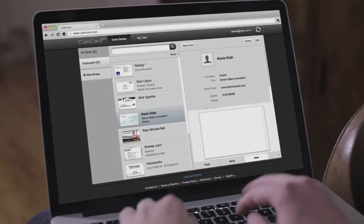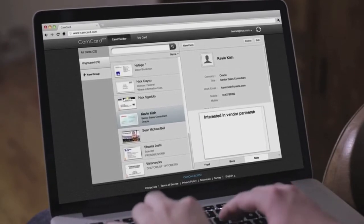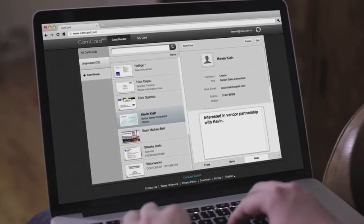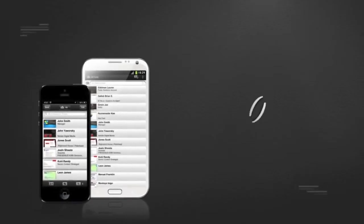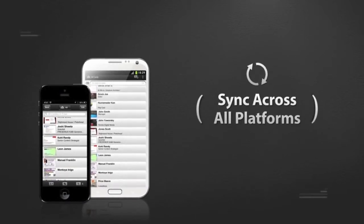It's easy to search, sort, group, and merge cards, or share them with colleagues. And any edit made on one device updates all of them. But CamCard doesn't just keep you organized. It also helps grow your business.